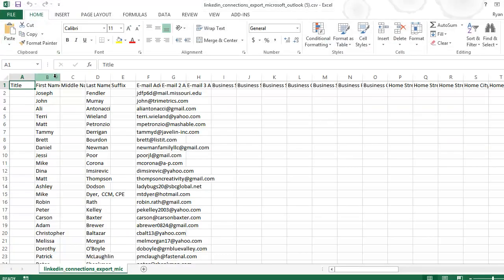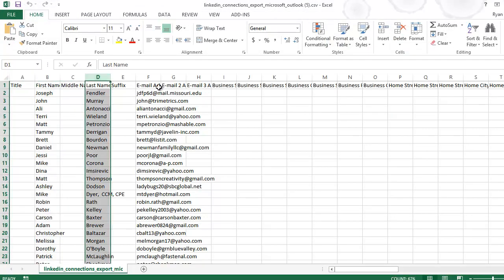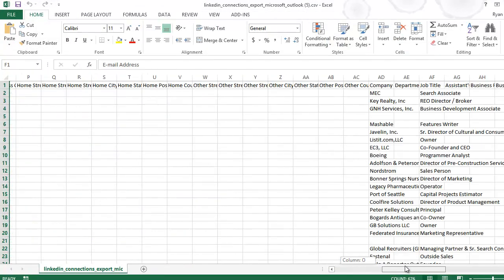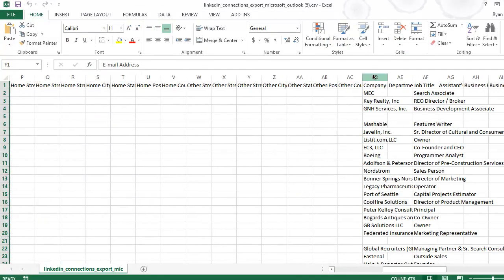And in here you're going to be able to sort your connections through first name, last name, email address, and company and job title.